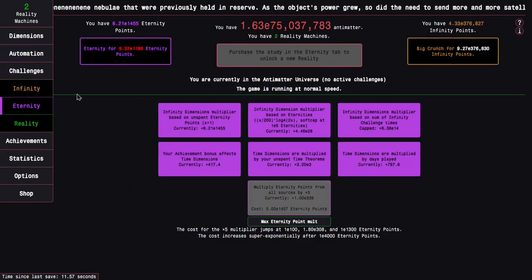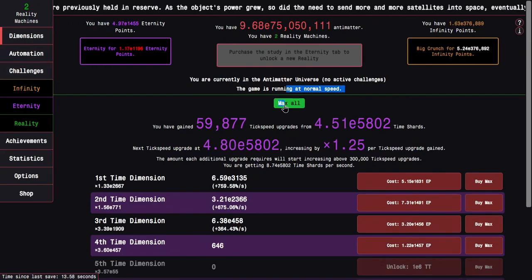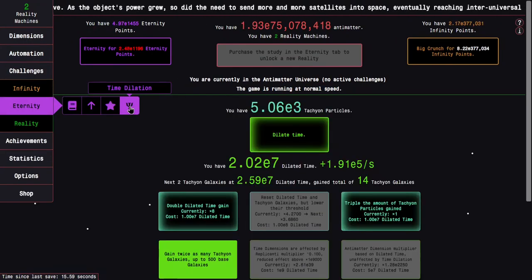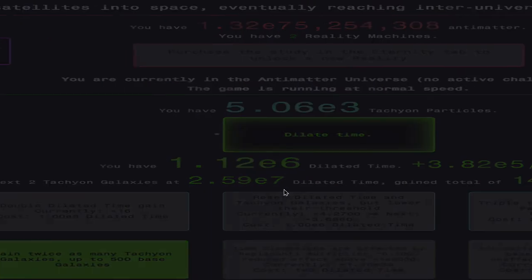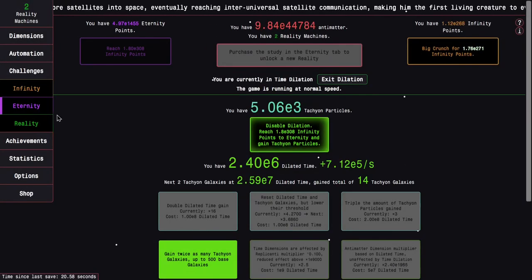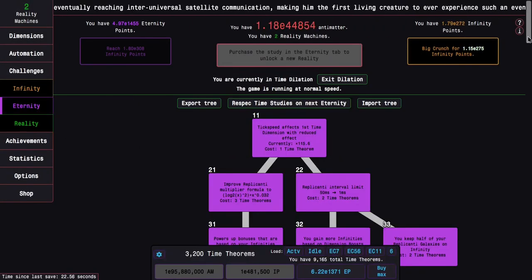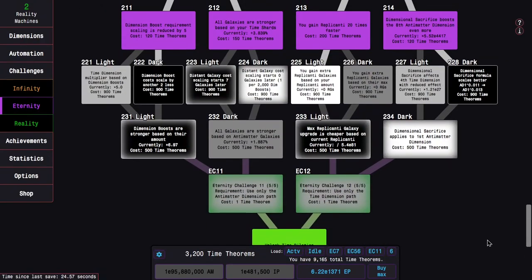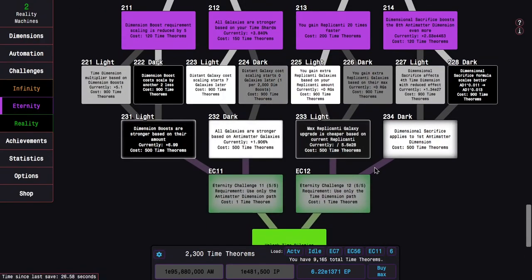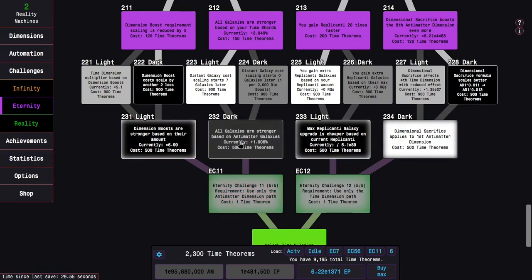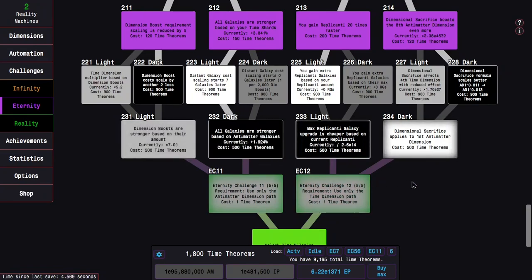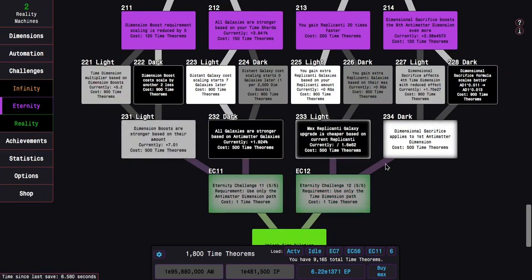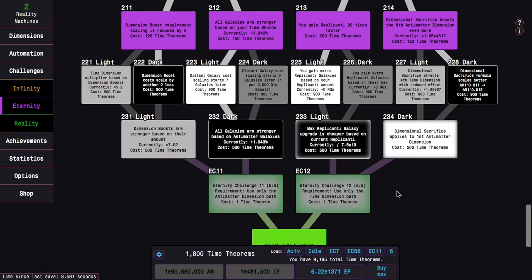There's also 223 versus 224. Actually, what I can do here is I can actually try going into Dilation. Like, here's triple the amount of tachyon particles gained. So we can see actually how many Dimension Boosts I'm getting in Dilation. So I can see what's better. And yeah, 223 is definitely better. 232 is like always stronger than 231.